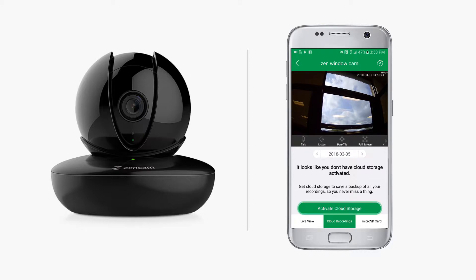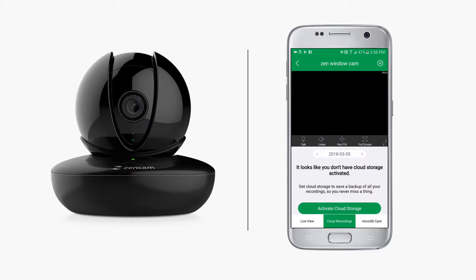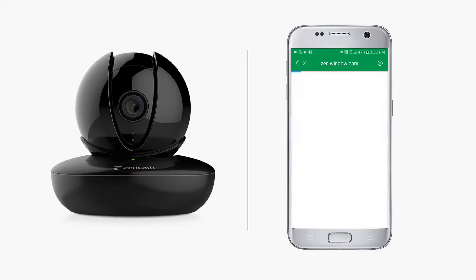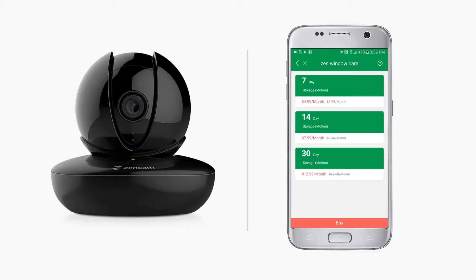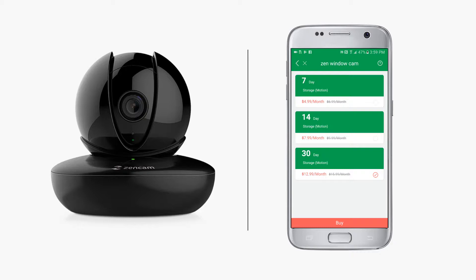Here you can select a cloud service plan. There are three plans to choose from: 7, 14, and 30 day service plans. The number refers to the consecutive days of recorded video stored on the cloud. For example, the 7 day plan lets you review recorded video up to 7 days old, the 14 day plan lets you review the previous 14 days, and 30 lets you review the last 30 days.